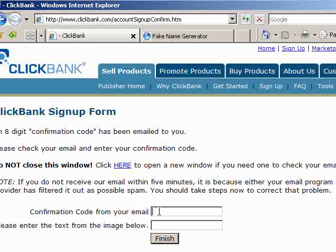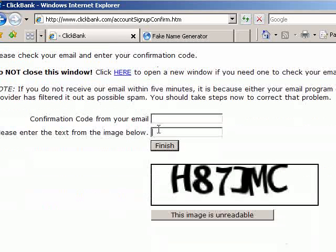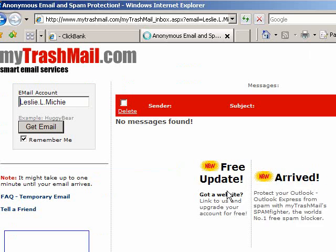They're going to email you a confirmation code, which also happens to be the login password for your account. They also have a CAPTCHA — enter the text from the image below — so a computer can't randomly go through and generate stuff. Let's go check our email and see if we got that confirmation code.